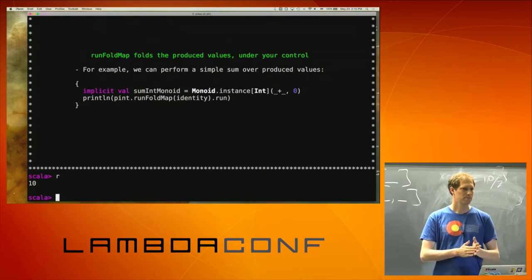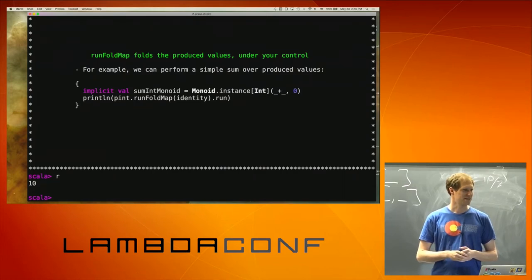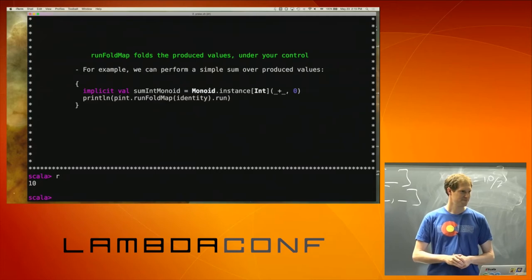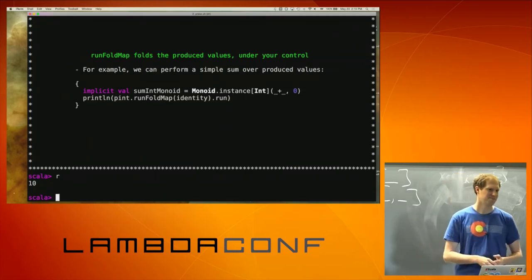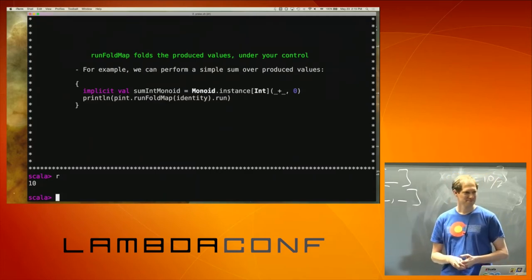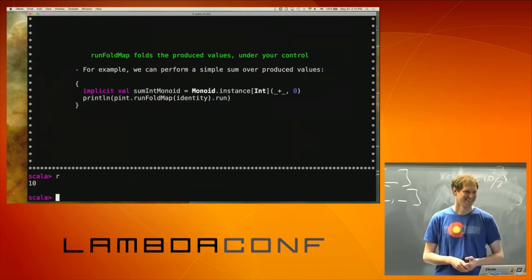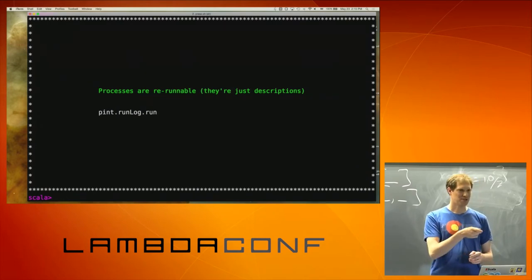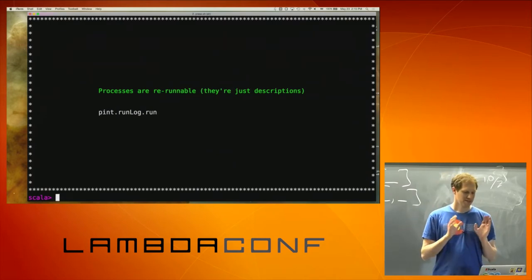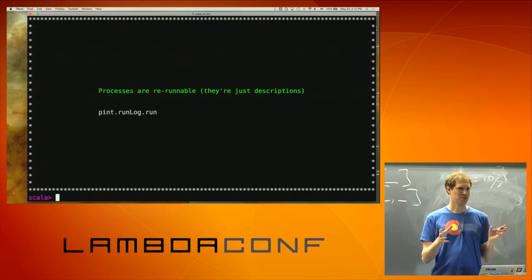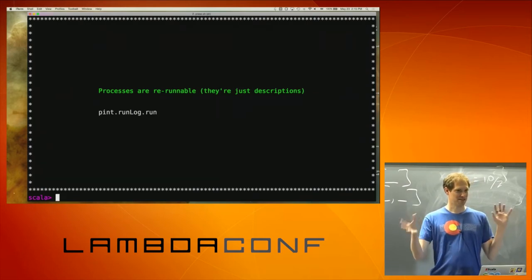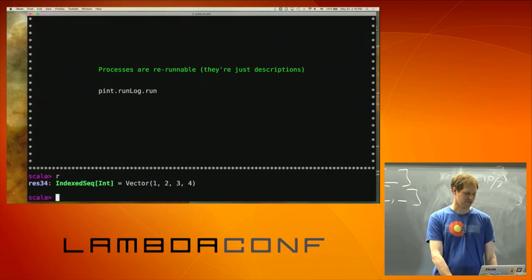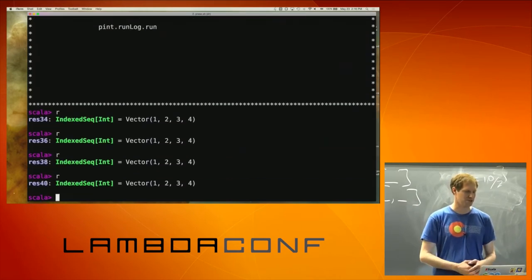Is runLog just runFoldMap with Vector relations? Yes — everything except run is implemented through runFoldMap, so runLast for example is runFoldMap, which actually is a source of some bugs. Processes are re-runnable — it's just a description, so if you execute it as long as the same state exists you're getting the same results. I can run this as many times as I want and always get that back.